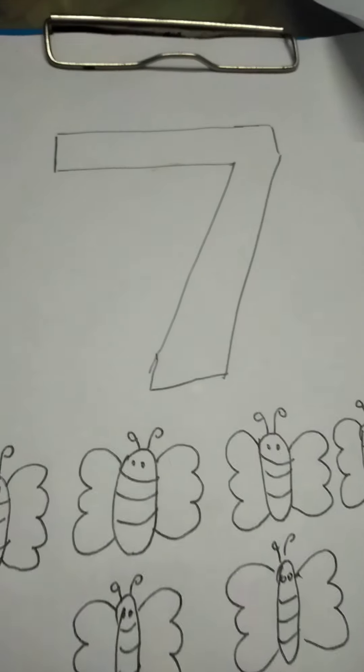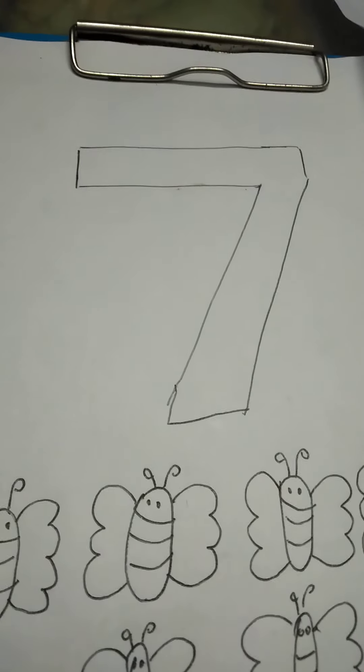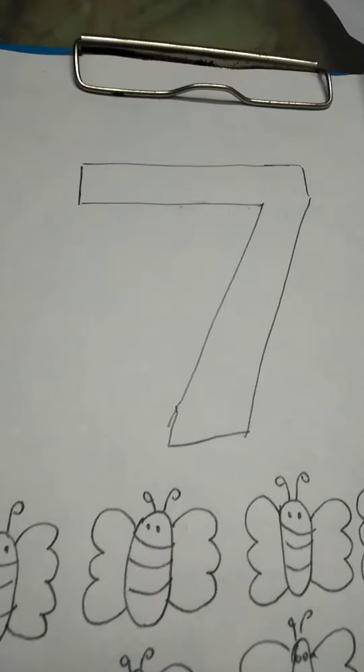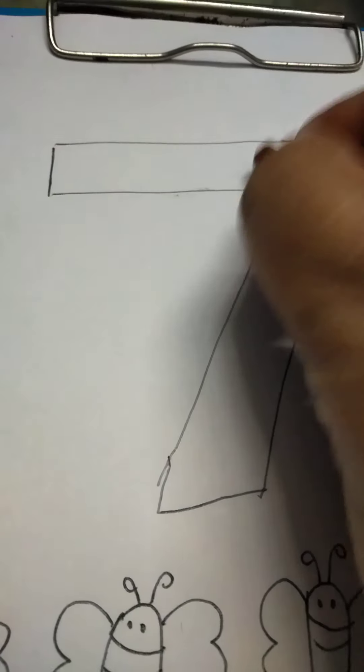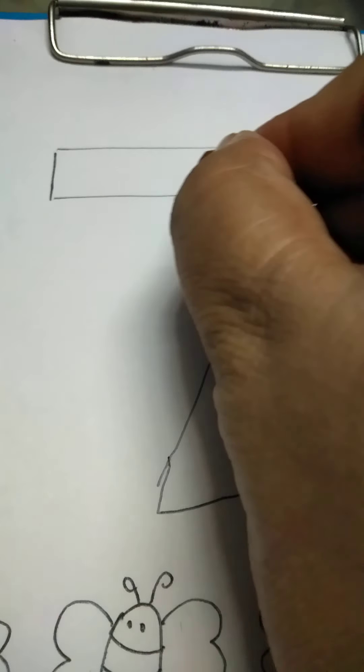I will put a PDF of the worksheet with this. You have to colour this 7 very nicely. First you will make an outline. Take your mommy and daddy's help.